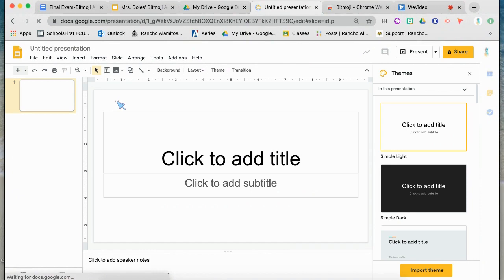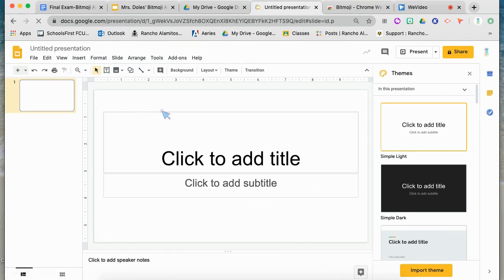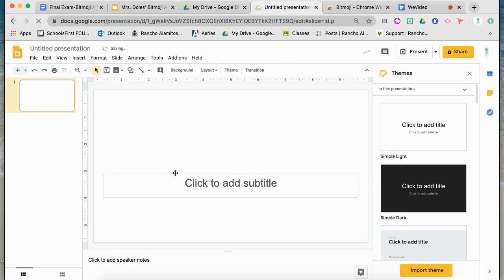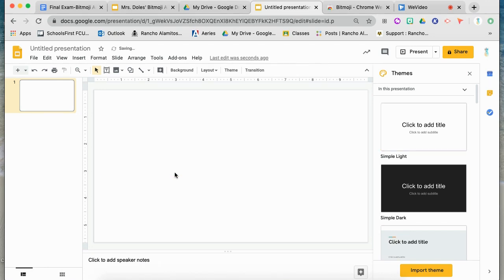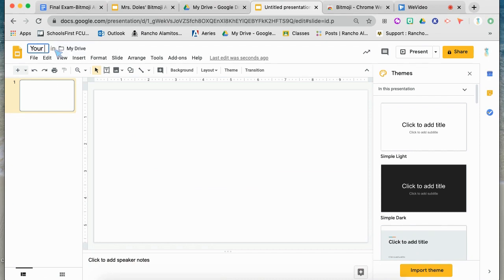Once the slide opens up, you can remove the text boxes from the slide by clicking on them and hitting delete. After you have removed the text boxes, it is time to title your presentation. I want you to put your name and then "art gallery." For instance, mine says Mrs. Dole's Art Gallery. So type in your name in that section above and then art gallery.